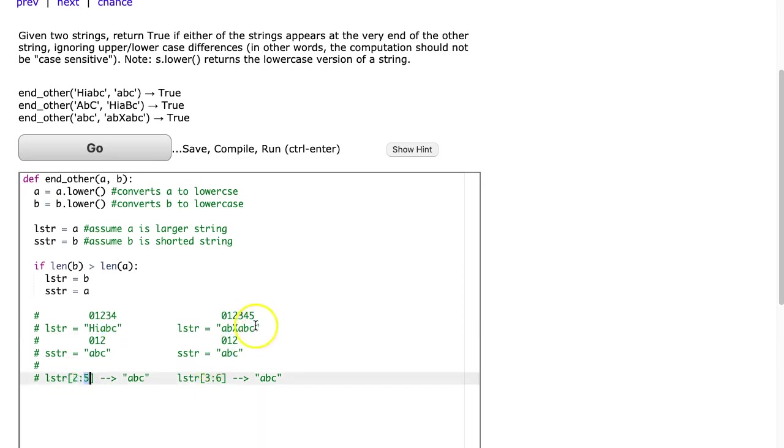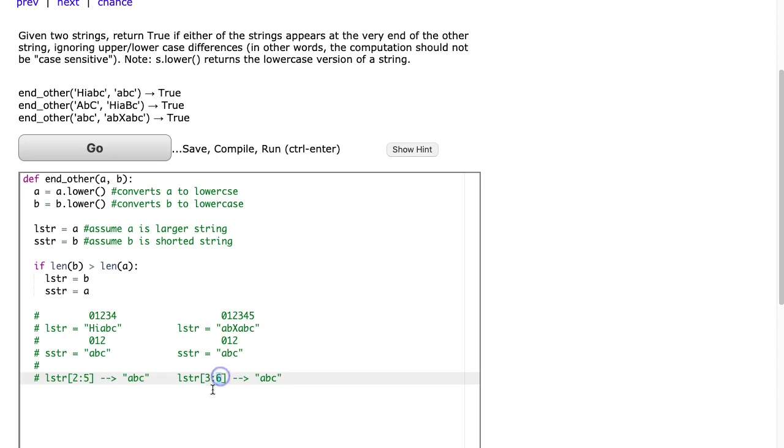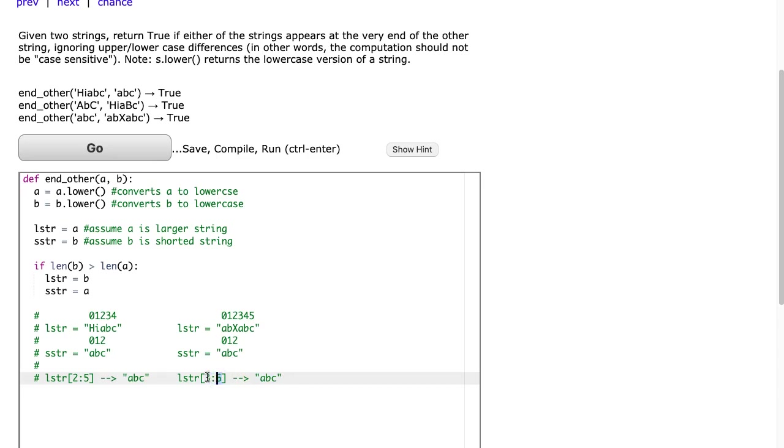And then I've written a second example where the large string is a length of six, and we see that we pass it three to six. And again, notice the resulting string is three and the difference from five and two is three, the resulting string is three and the difference between six to three is three.